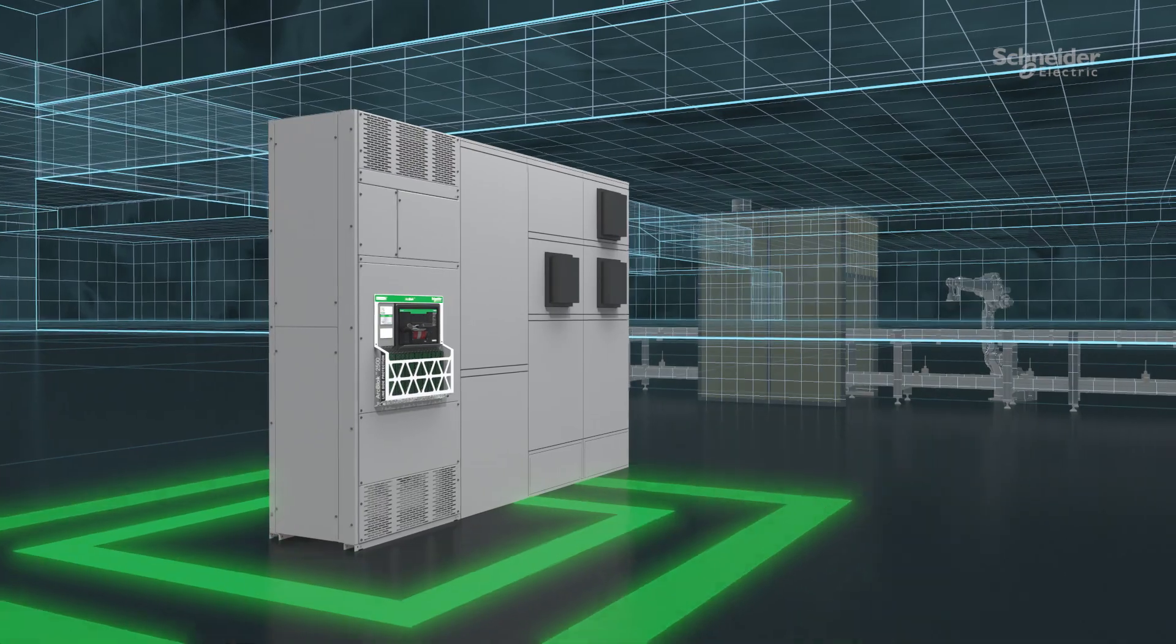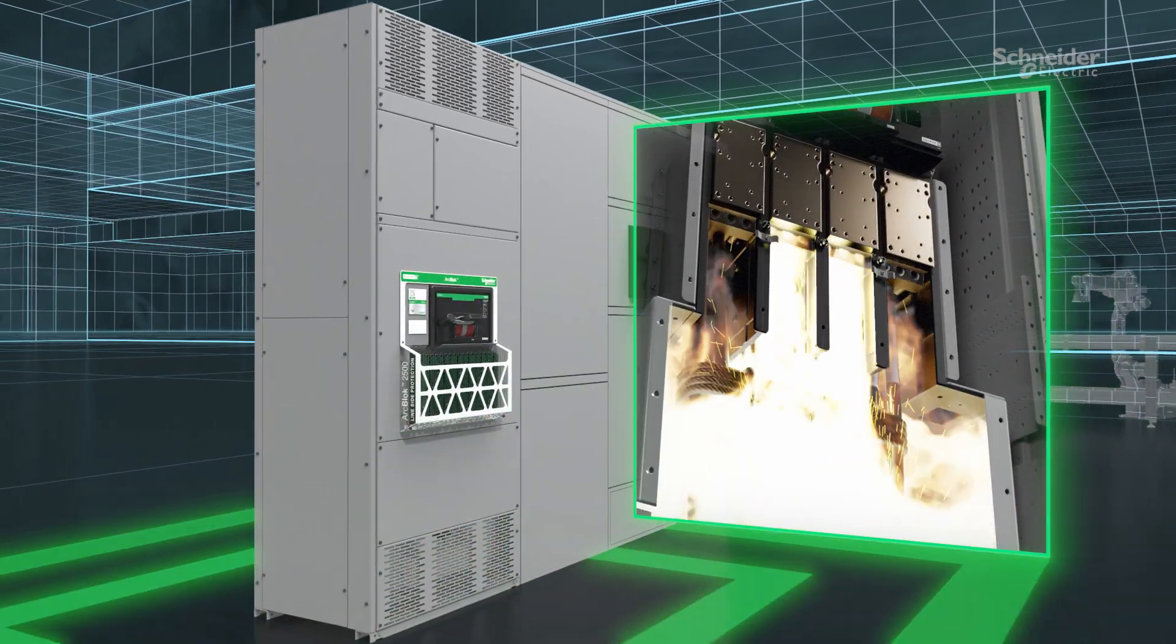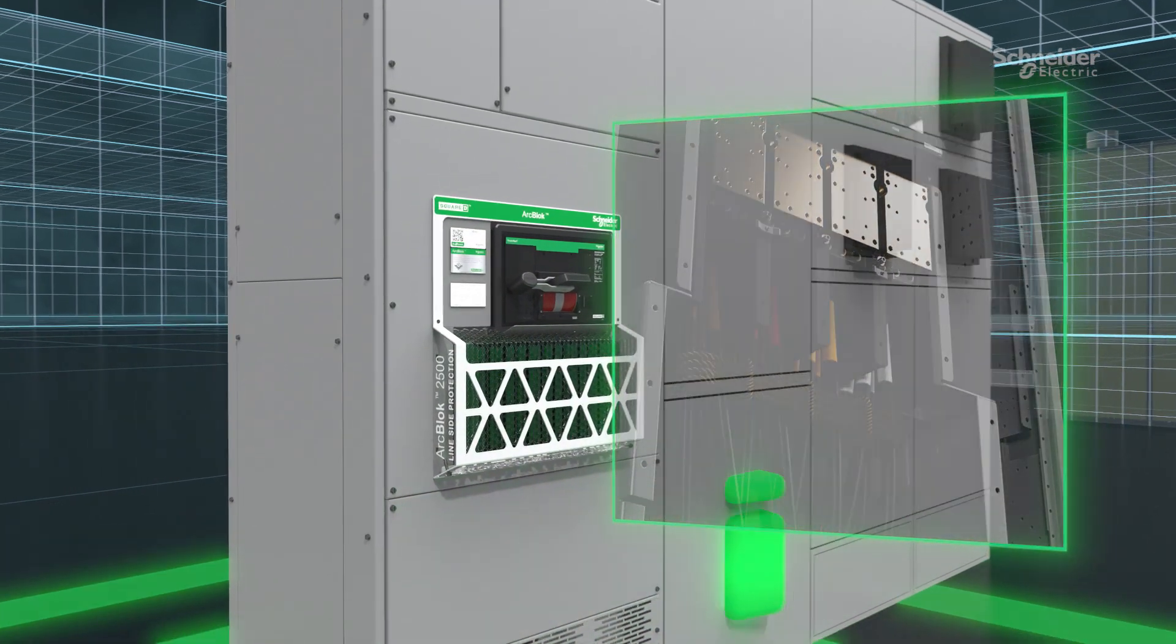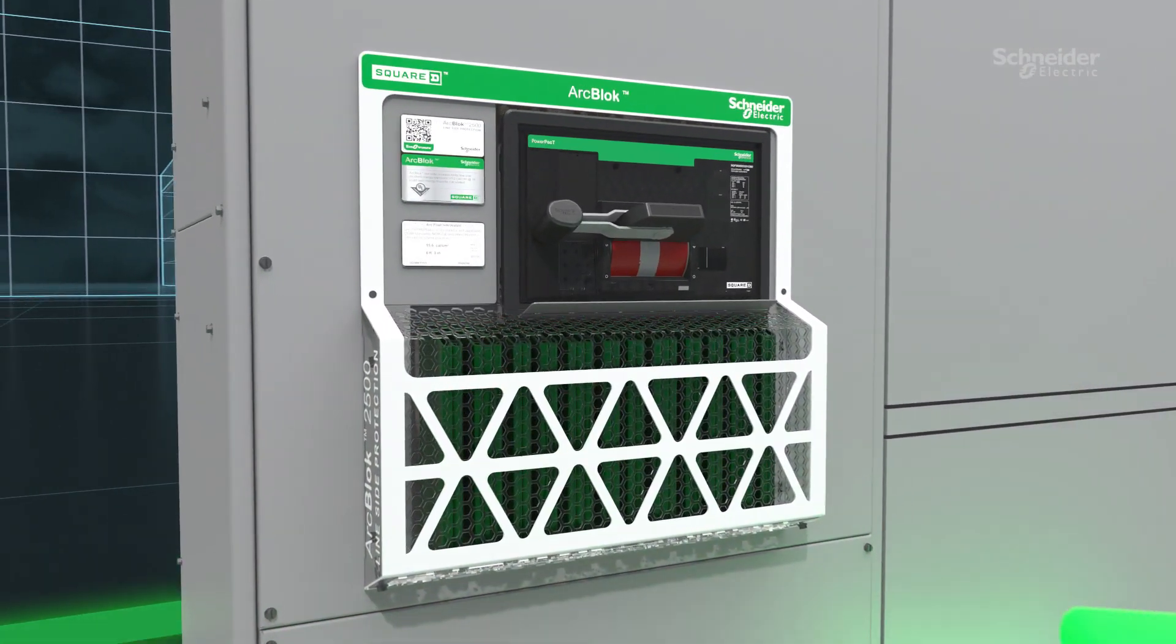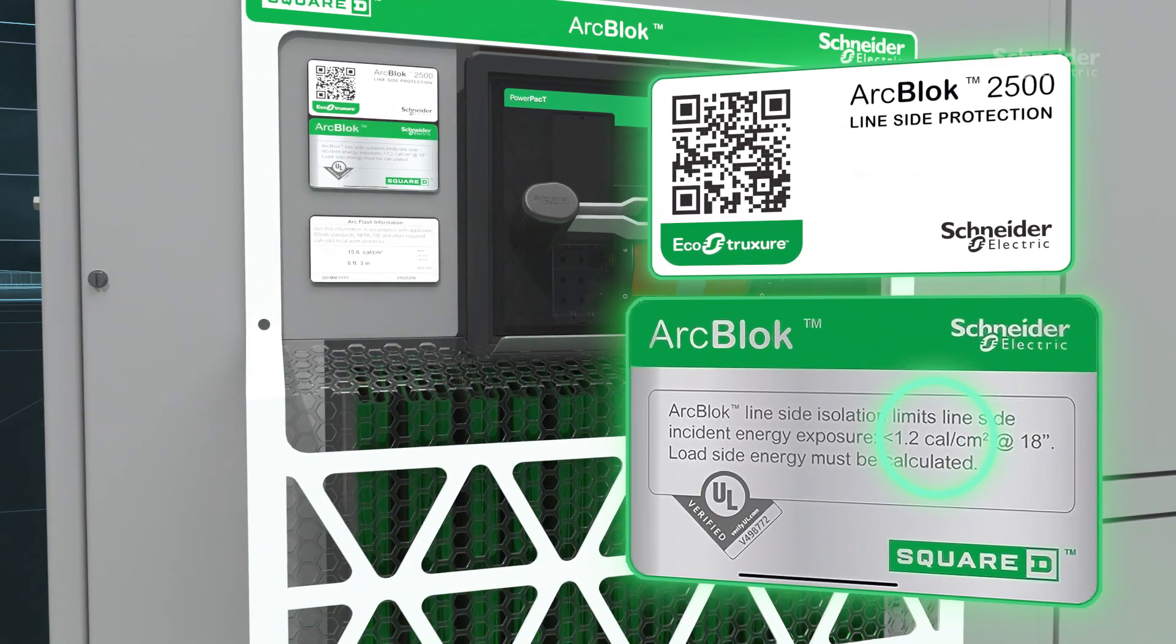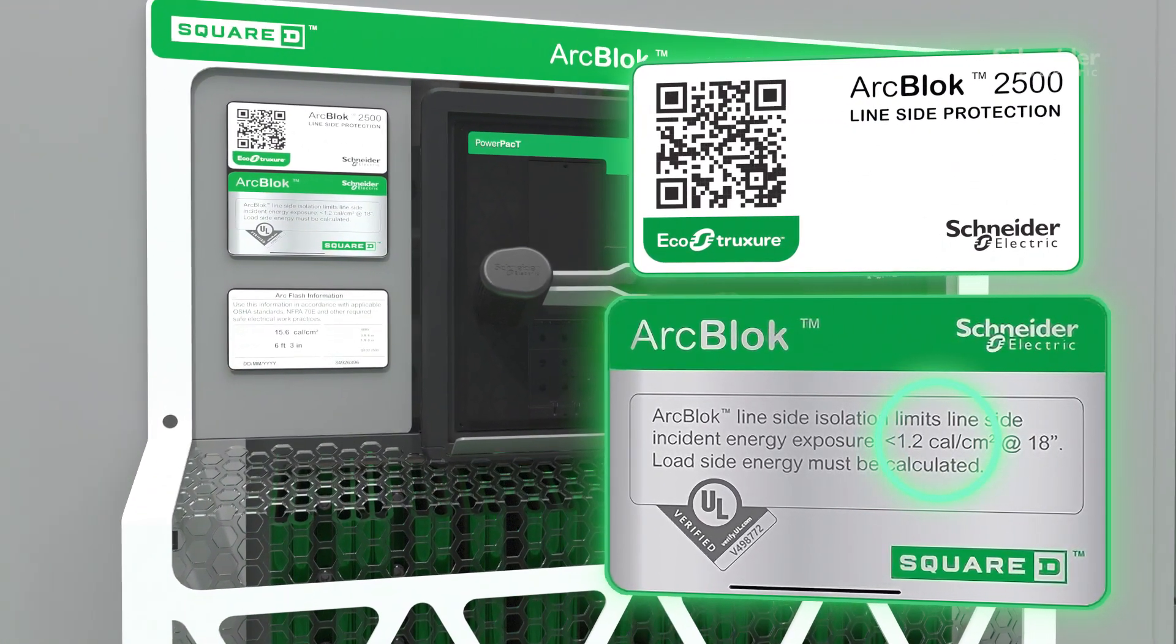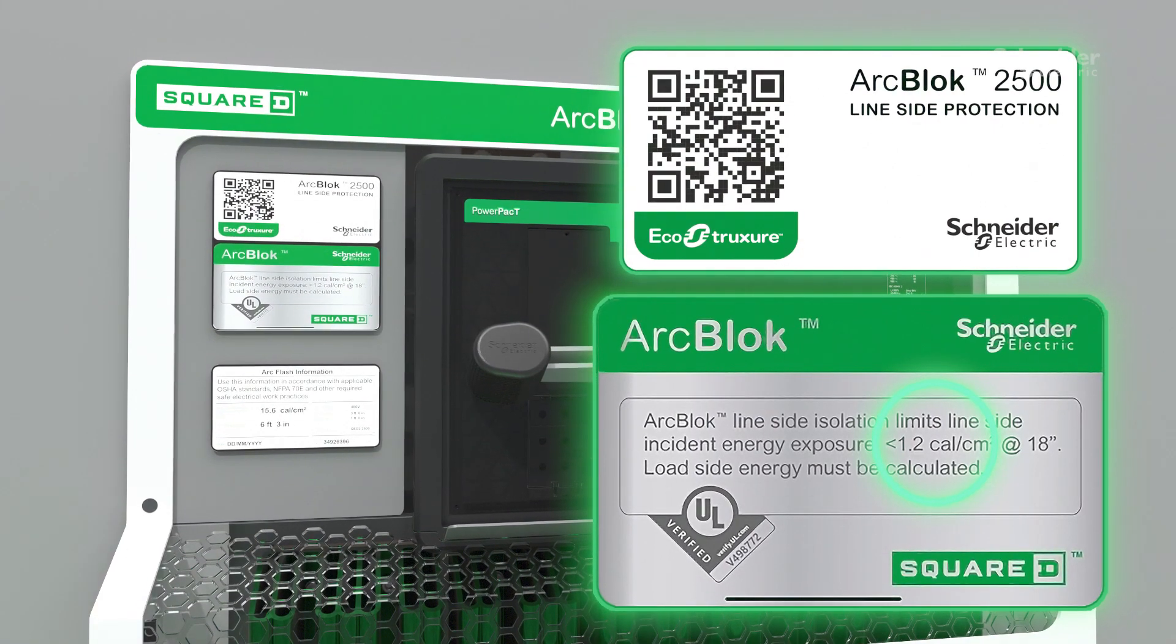These are real measurements recently assessed in an arc flash study at an actual customer facility. Because there is true isolation in the cabinet, labels on the outside of the equipment can reflect the reduction and include the protective device in the equation per IEEE 1584.